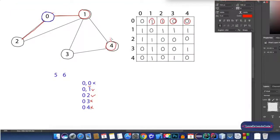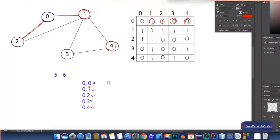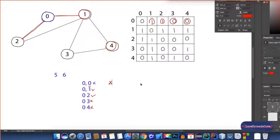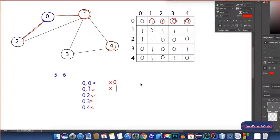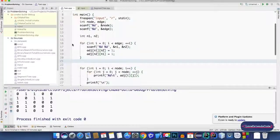This is exactly what we are going to do in our program. Suppose we are given a node x and we have to find all its neighbors. We'll check (x,0), (x,1), (x,2) and so on — continuing through all possible values. If we find a 1, it means that that node is connected with node x.